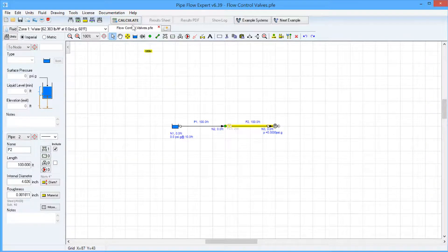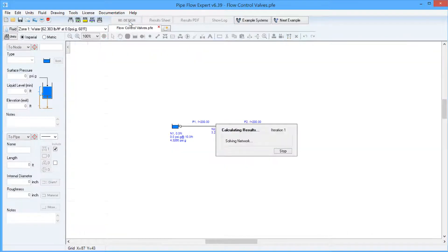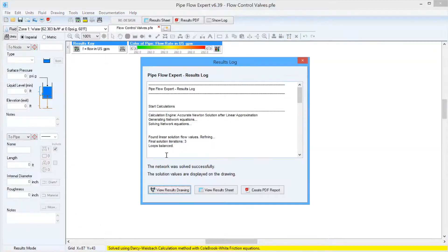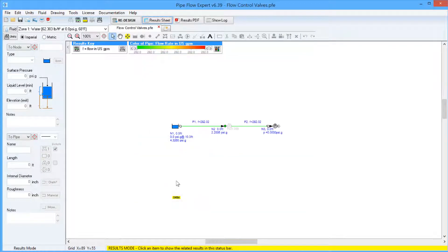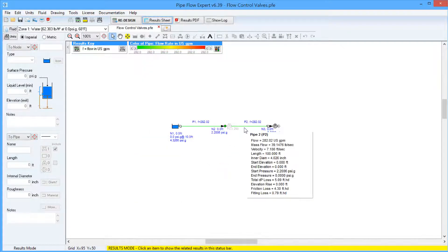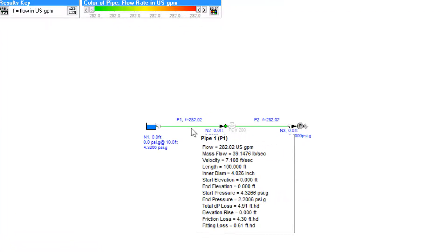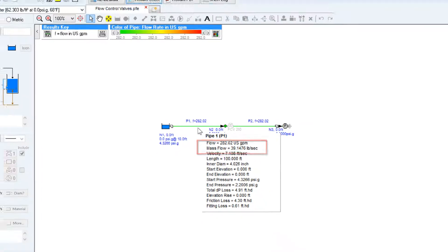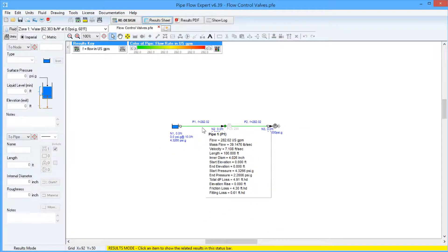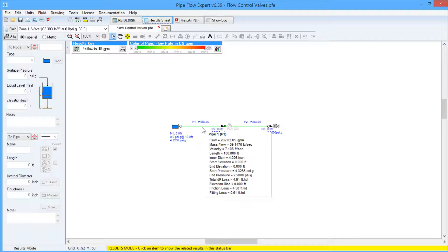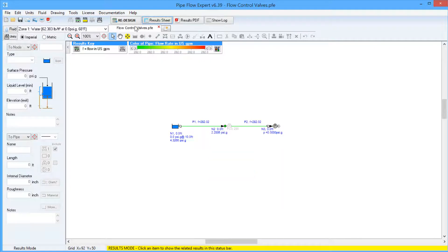So if we recalculate this system now, view the results drawing, and hover over the pipes in the system, we can see that we have now an increased flow of just over 282 US gallons per minute, which is because the flow control valve is not controlling the flow anymore.